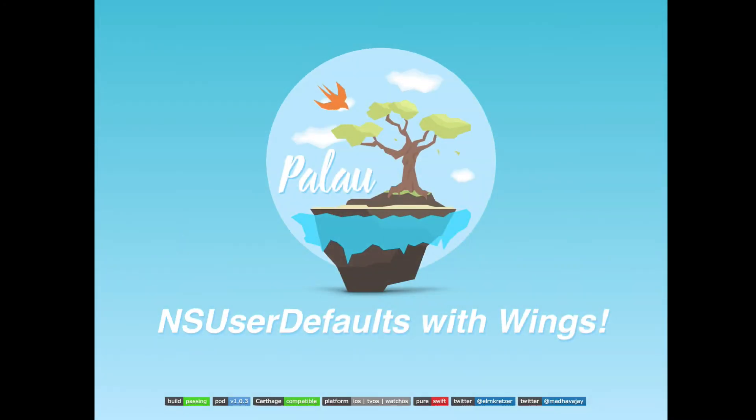And you can't do too much, you can't do too many failures in that case. So that's why we have Palau. NSUserDefaults with Wings.